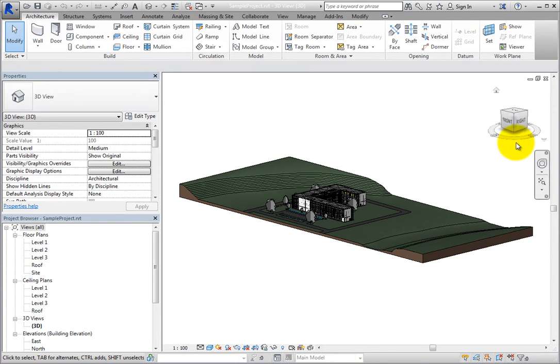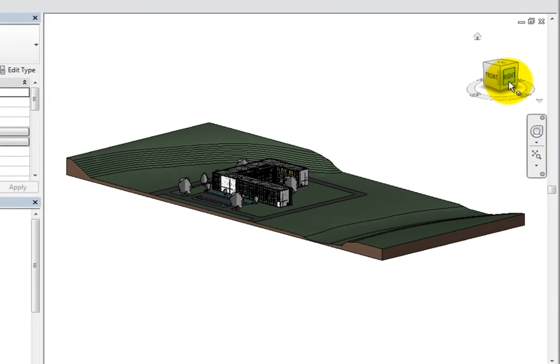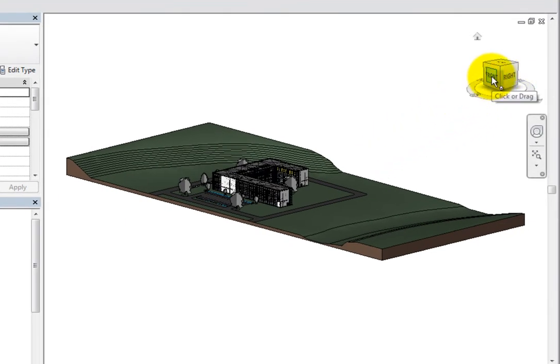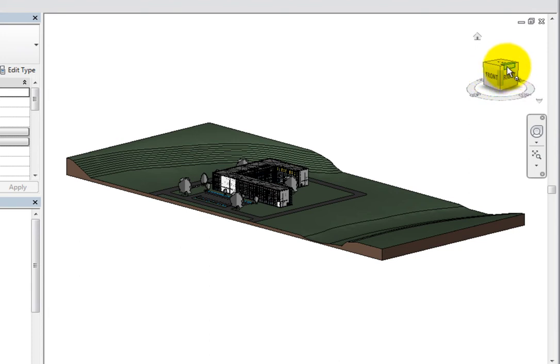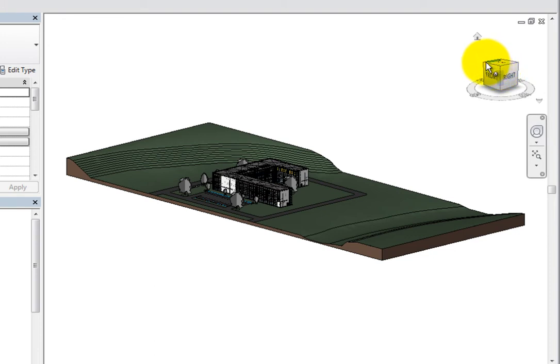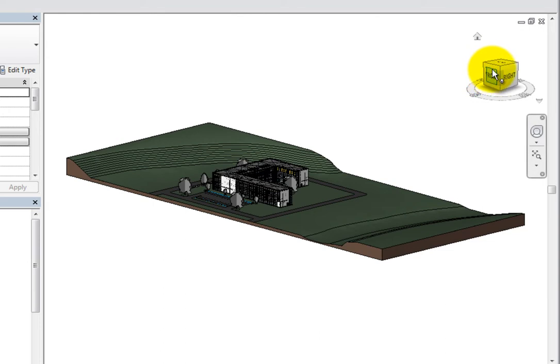When you move the cursor over the ViewCube, it becomes brighter. This indicates that the ViewCube is now in its active state. When active, you can use the ViewCube to reorient the model.